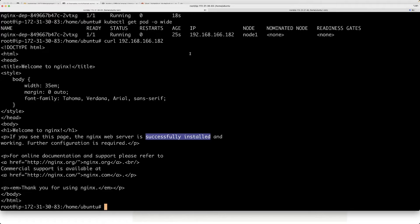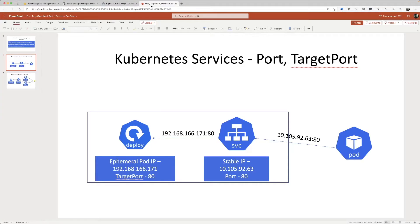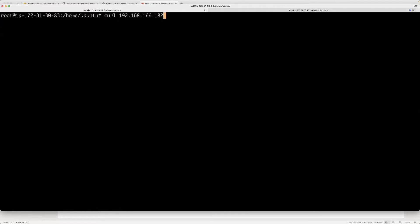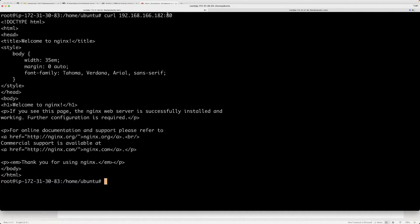Now let's say we give this pod IP out to some client or another pod. Looking at the diagram, we have a deployment with pods, and the IP of the pod looks like this. The target port is basically where the application is running inside the pod. If I curl the pod IP with port 80 — the default port for nginx — we still get the same web page back. That is the target port, so please remember that.